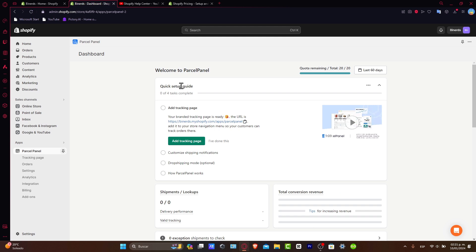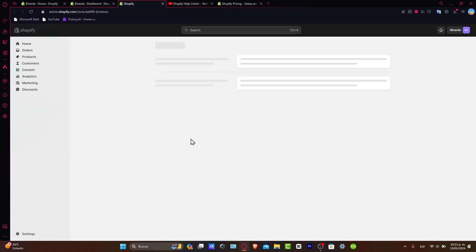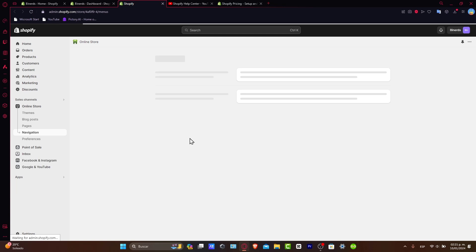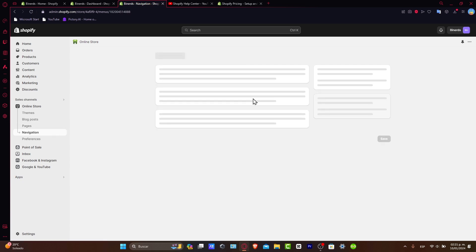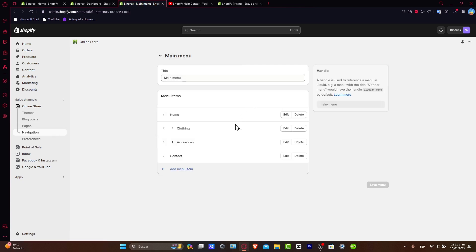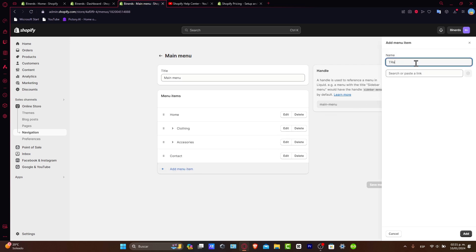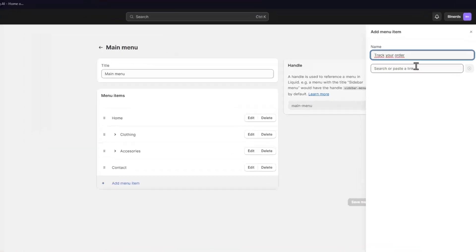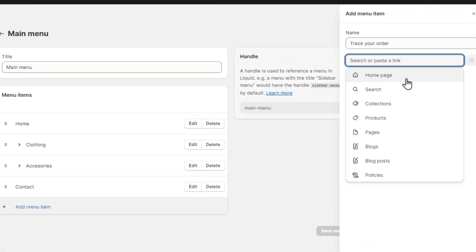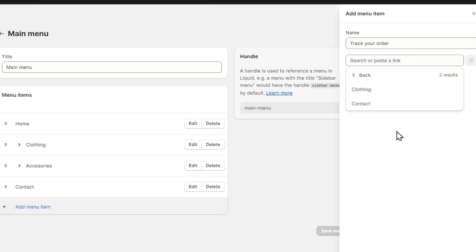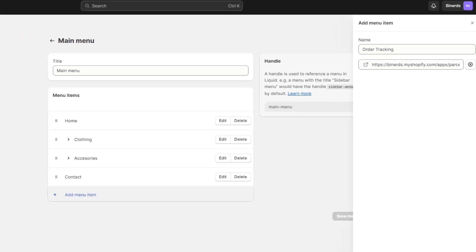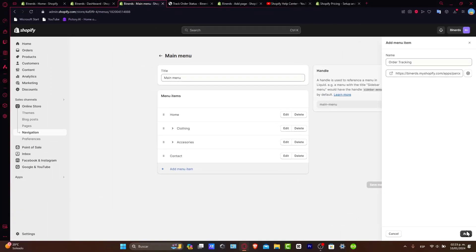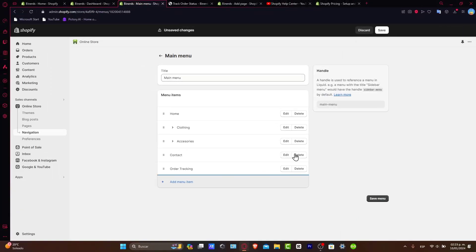Now here you have the quick setup guide. What you want to do is focus on adding the tracking page. This tracking page should be added to my store. So to add this, I want to go to the main menu directly into navigation. Inside navigation, I choose this option and go for add menu item. Let's go for track your order here. What you want to do is choose the specific page and paste my link. I choose this and go for add.